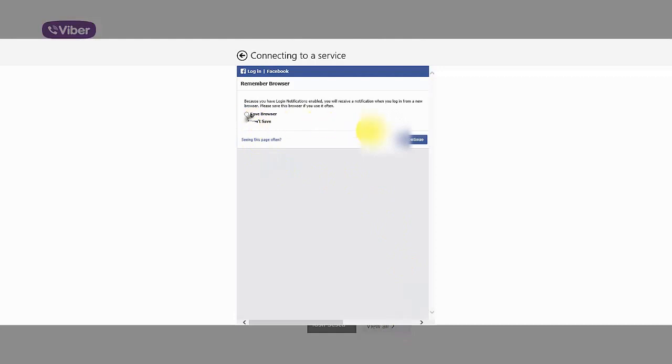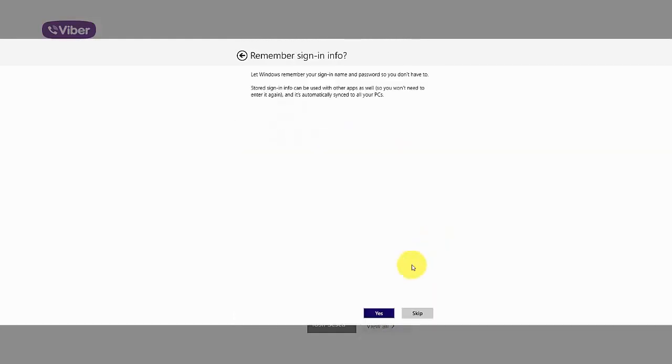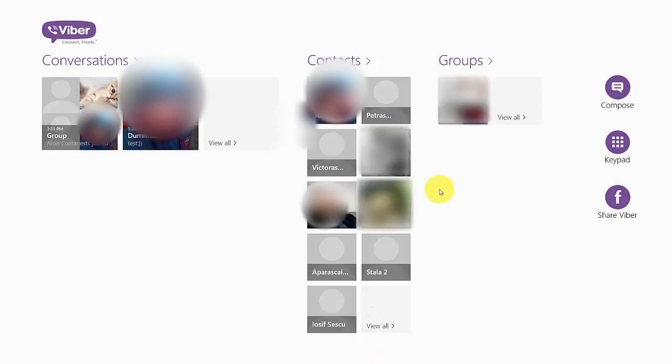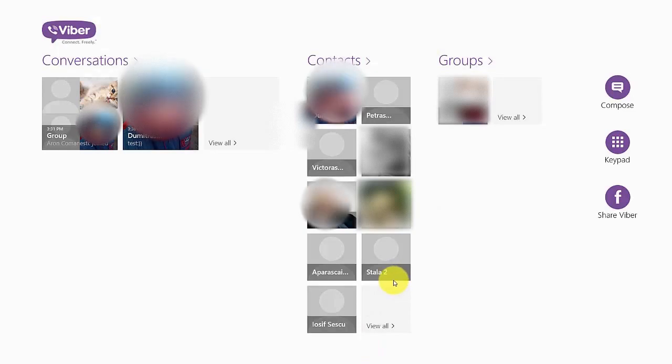I don't want to save in the browser. Yes. And your Viber is now connected with Facebook.